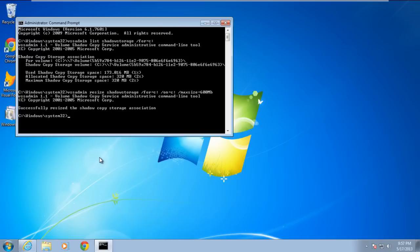As a result, the maximum shadow copy storage space will be set to 600MB. You can change the storage limit sizes per your requirement. Now type again the first command and hit the enter key.